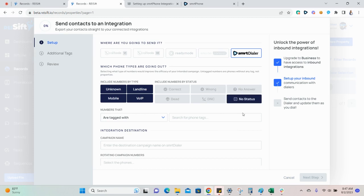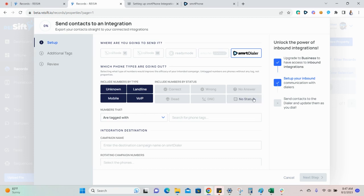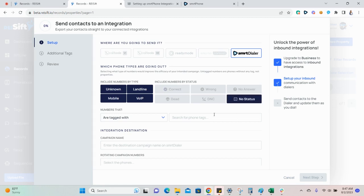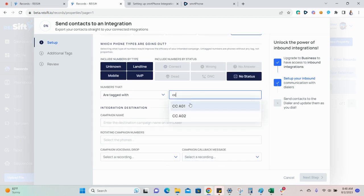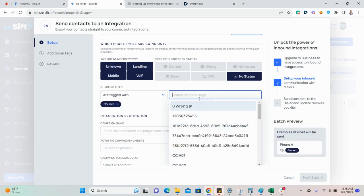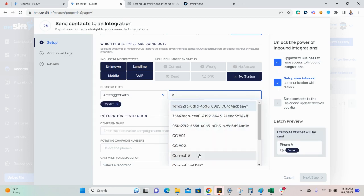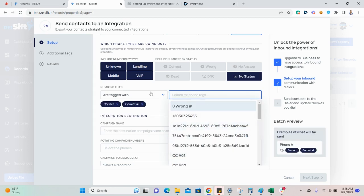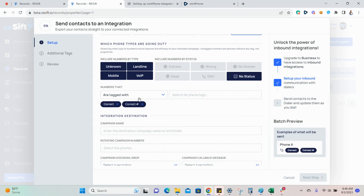If this is a new campaign, you'll probably want to send only the no status phone numbers. As long as your records are being updated and managed properly, this should be any phone numbers that you have not reached yet. If you are sending a follow-up campaign, for example, following up with contacts who are previously not interested, consider selecting only the correct number phone status. This will send just the phone numbers marked as correct. When selecting phone tags and selecting multiple tags here, we'll only send the phone numbers that have each of the tags that you're selecting here.